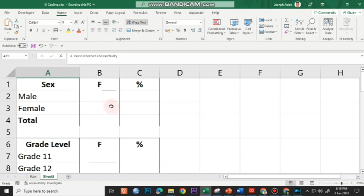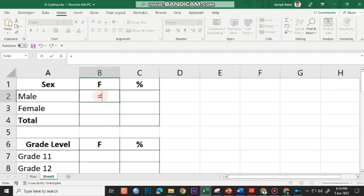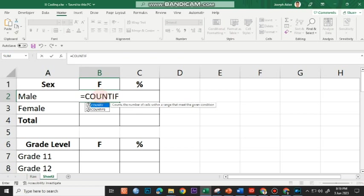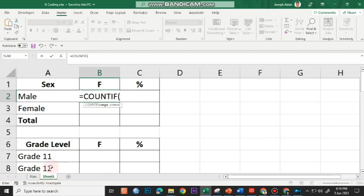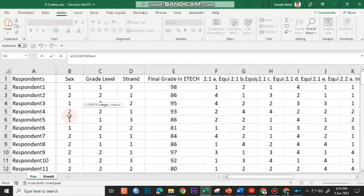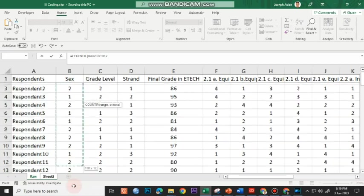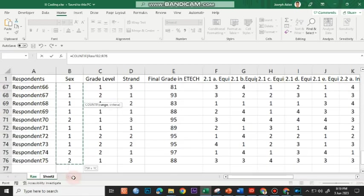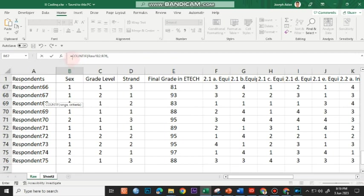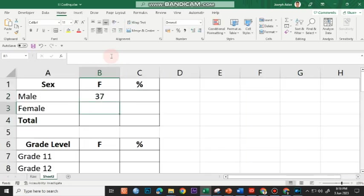Let's start determining the frequency. I'll be making use of the COUNTIF function. I'll type equal sign, COUNTIF, open parenthesis. Since I'm on a different sheet, I'll click on the raw data sheet where the data is. I'll highlight all of the values under sex — from the first respondent down to the last respondent — then type a comma. I'll type 1, because 1 represents male. I'll press Enter to get the frequency.